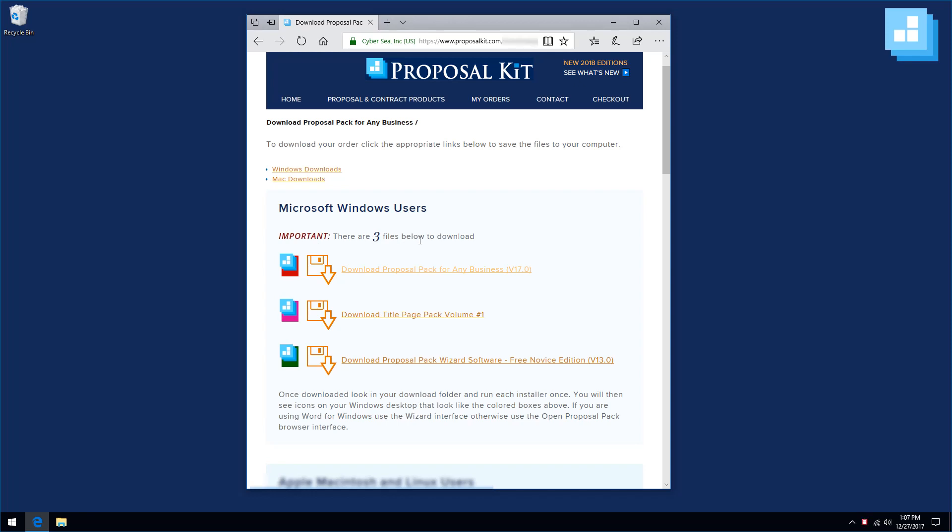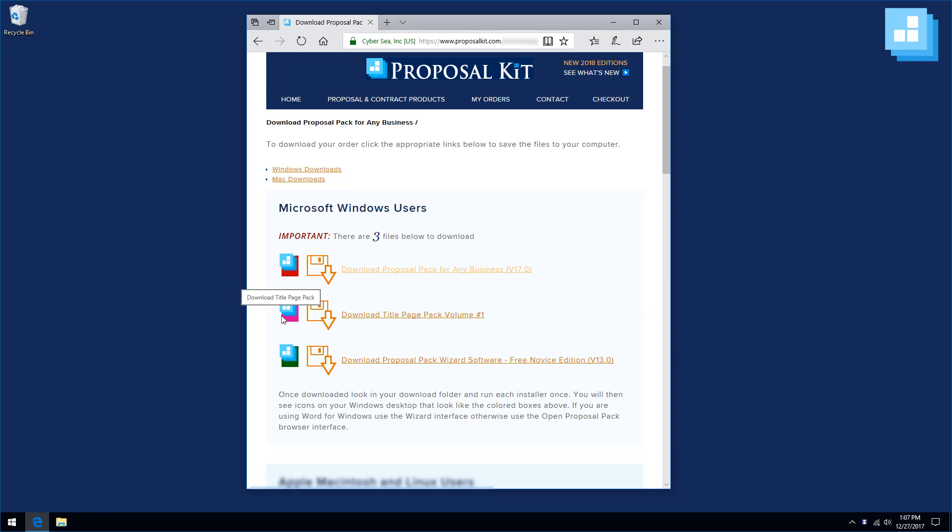Under that, you will see all three download links. You will see icons with different colors next to each link. Icons with a red background are our Proposal Packs. A magenta background means it is a title page pack. A purple background will be for legal contract packs. A dark blue background will be for our Proposal Kit Professional bundle. And the green background will be for our wizard software. You will see different icons depending on what product you ordered.